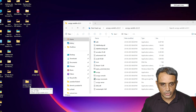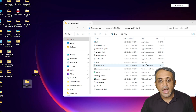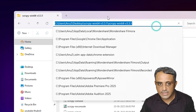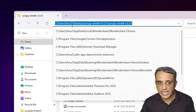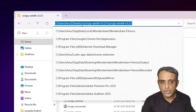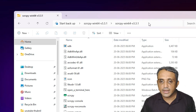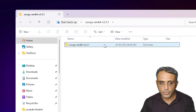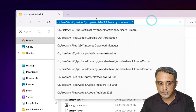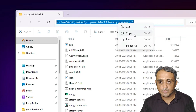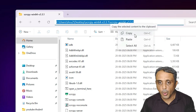You can save this scrcpy folder anywhere and give it any name you want. Our next step is to copy this folder's path. Click the address bar to select the path, then press Ctrl+A and Ctrl+C to copy it.